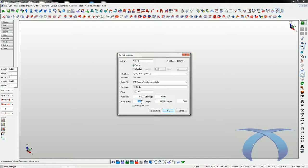Since we don't have any part data but the customer has said the part is going to be about a certain size, a lot of customers will use this for quoting. So we're going to go ahead and put some part sizes in here. I'm also going to tell it I want to generate some parting line locks, which will give me some basic wireframe geometry of locks and parting line, more for visual purposes.